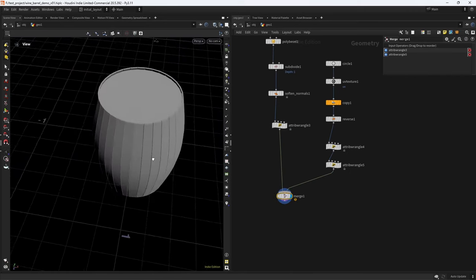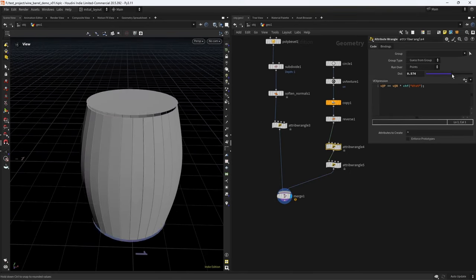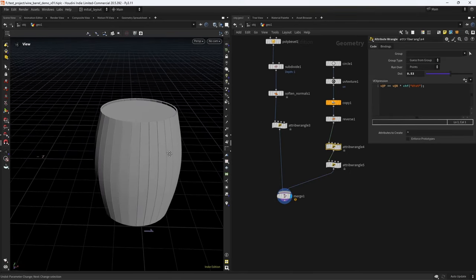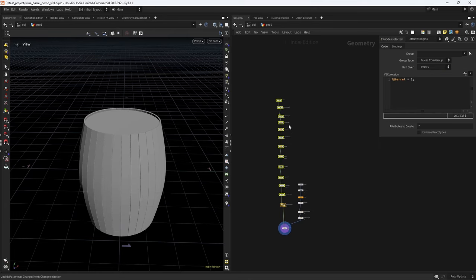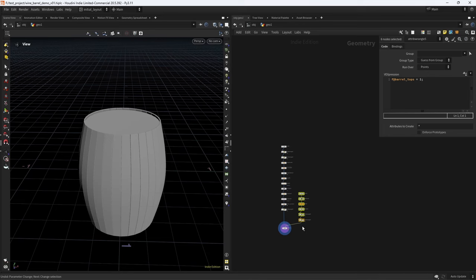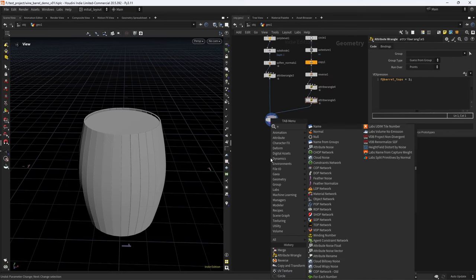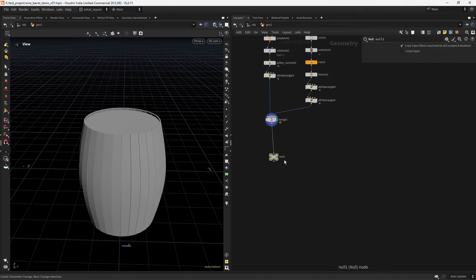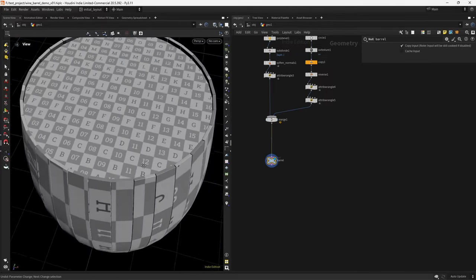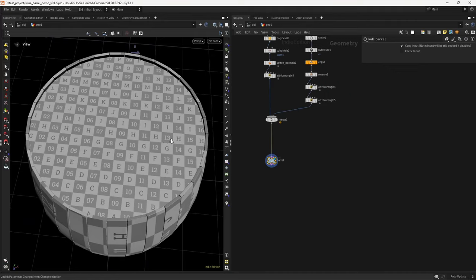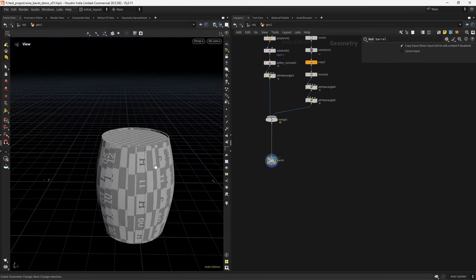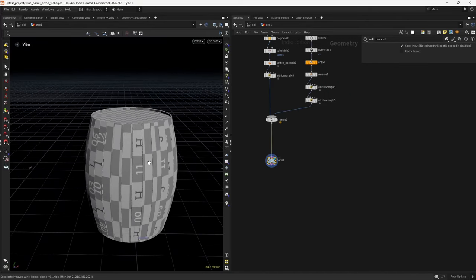We merge the two tops together, verify they align with the barrel — we can adjust the offset if needed — and organize the network. We create a null called barrel and note that we'll lay out the UVs properly later so they share the same scale.